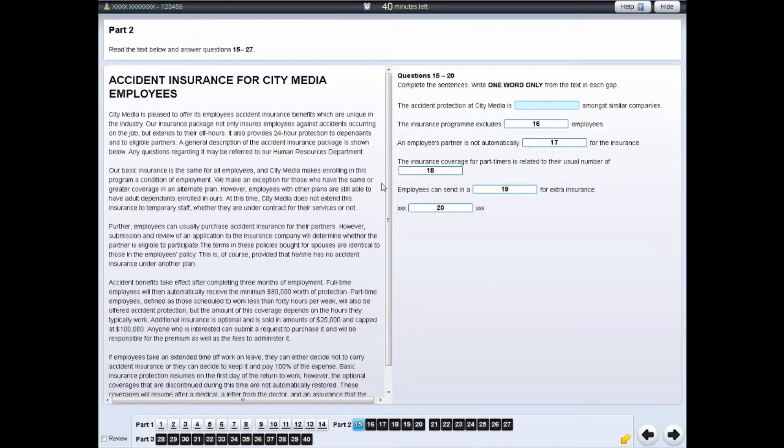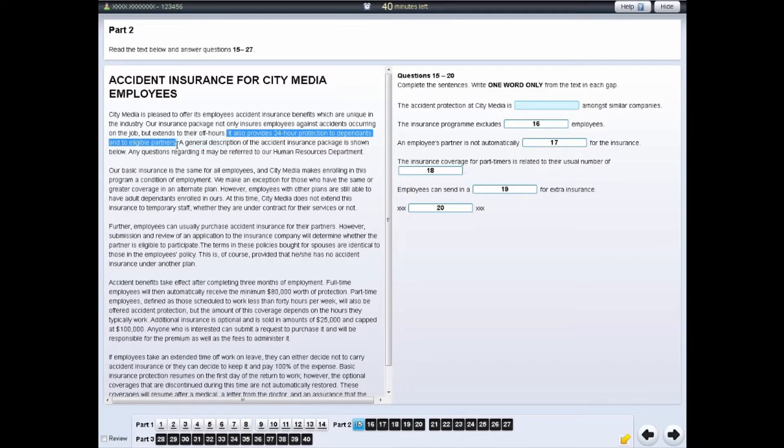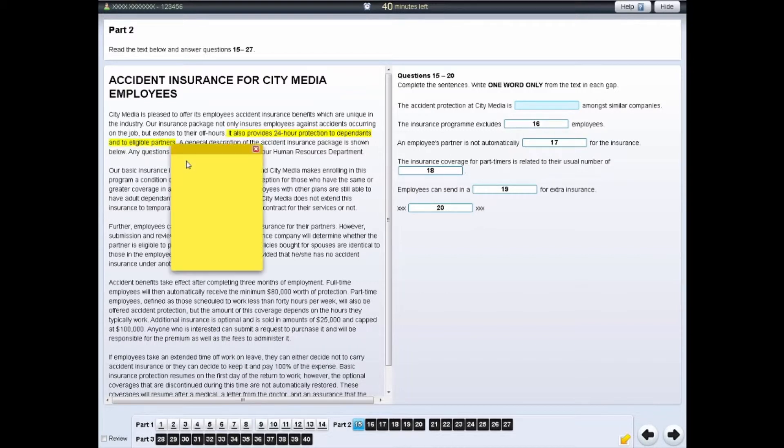To do this, left-click and drag the cursor over the selection of text or question you want to make notes on. Then right-click and select the Notes option.